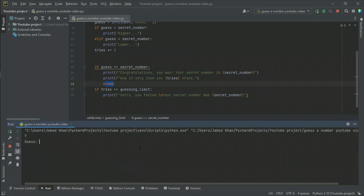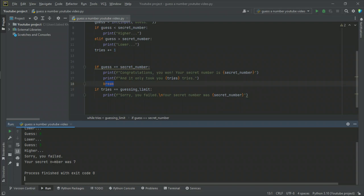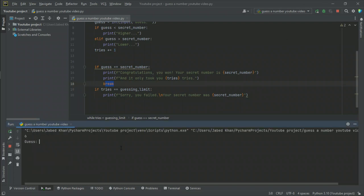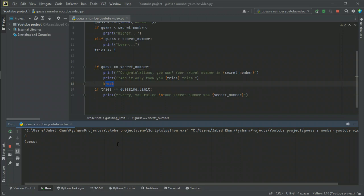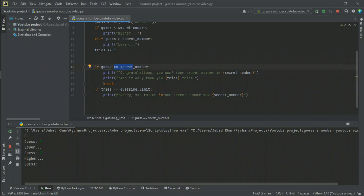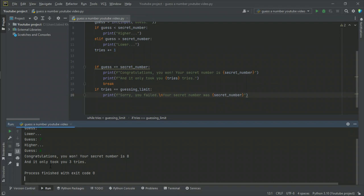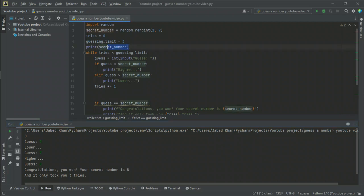Testing again: secret number is seven, I go nine, eight, five — sorry you failed, secret number was seven. Again: number is eight, I go nine, seven, eight — it prints sorry you failed and breaks, and does not print the congratulations line. The logic is now correct.